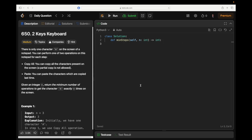All right, I got some catching up to do. Two Keys Keyboard problem. There is only one character A on the screen of a notepad. You can perform one of two operations on this notepad for each step: you can copy all the characters present on the screen — a partial copy is not allowed — or you can paste the characters which were copied last time. Given an integer n, return the minimum number of operations to get the character A exactly n times on the screen.